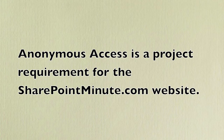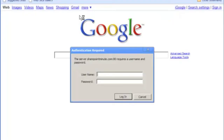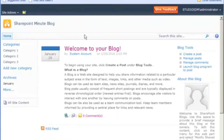In a previous screencast, we created a SharePoint Minute blog site, and we enabled anonymous access for the web application. However, this only enabled access to the IIS site — it does not allow anonymous permissions for the SharePoint blog.